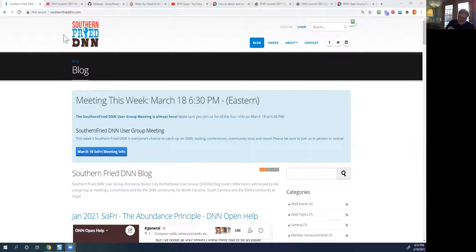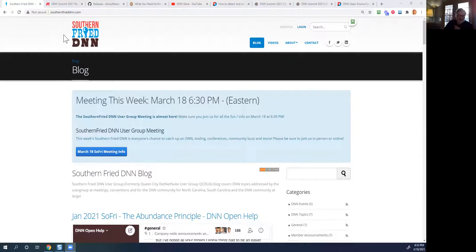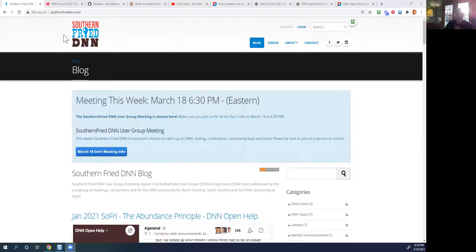Good evening, everyone. Welcome to this March 2021 Southern Fried DNN user group meeting. We are happy to see a lot of friendly faces — we've got some new folks with us and some regulars. We're going to do a recap and after-session review of the DNN Summit virtual conference held at the very end of February, the 24th and 25th. A couple hundred people participated in two days of conferences, sessions, speakers, and camaraderie. It was a lot of fun.